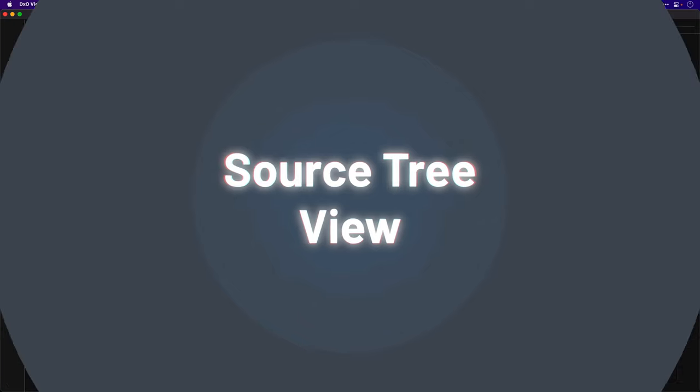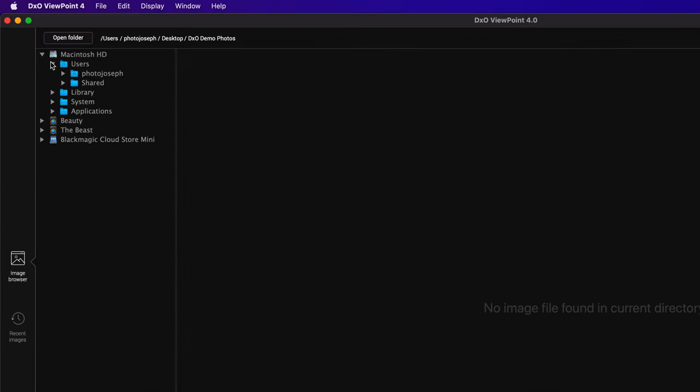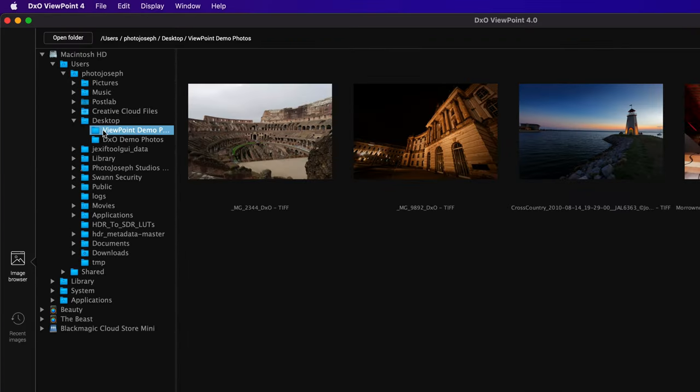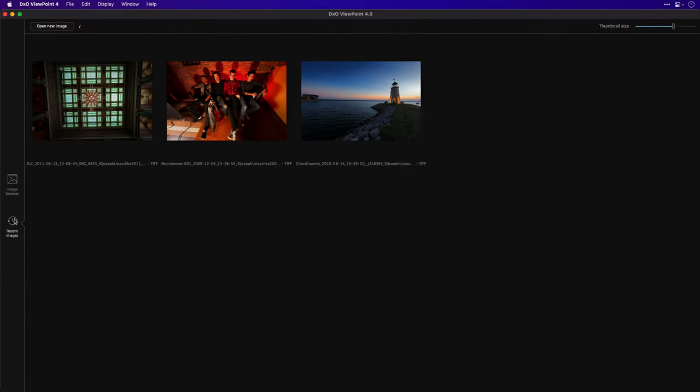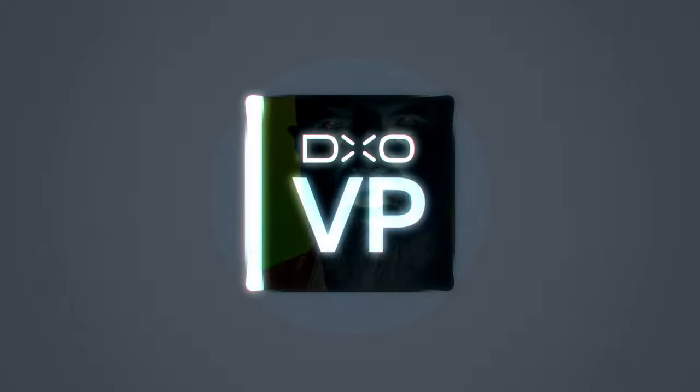When hunting through your hard drive to find your photos, the new tree view makes drilling down to the folder you want that much easier. And you can always jump to your recent images view to go back to your recent photos. There are a few other minor updates as well. If you'd like to learn more, there's an affiliate link down below to the DxO website where you can read more about the upgrade and download a free trial. Also, if you haven't seen it already, be sure to check out the video on DxO PhotoLab 6 as well. Thanks for watching and see you in the next video.